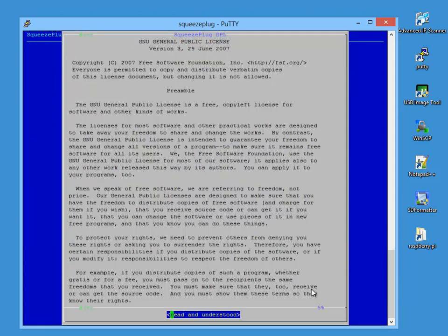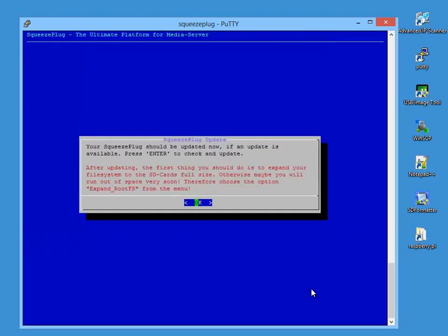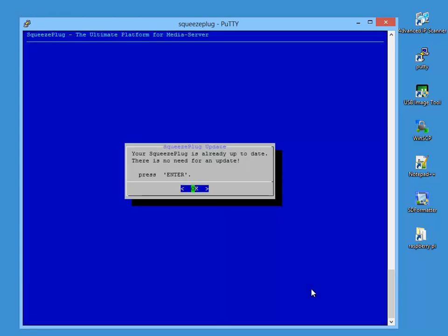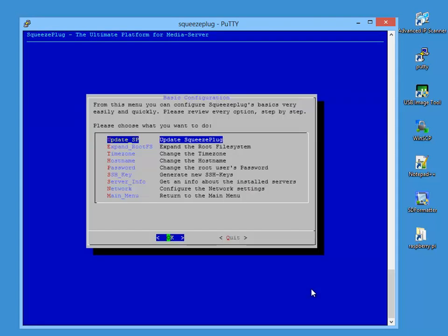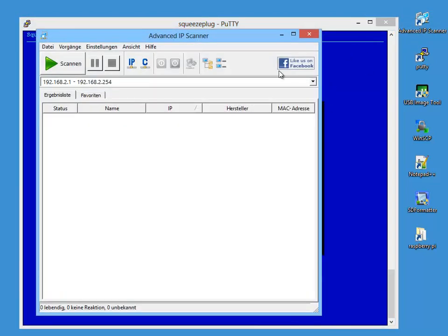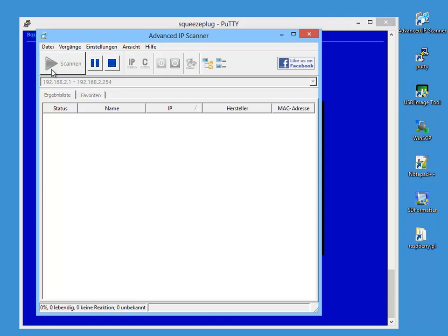Next, we check to see whether there are any updates outstanding for Squeeze Plug. If there are, they'll be downloaded and installed. Now we should enable Squeeze Plug to use the SD card's total memory in the event that the image was loaded into cards with, say, 8 GB, only 4 GB will have been used. To do this, we select Expand Root FS.